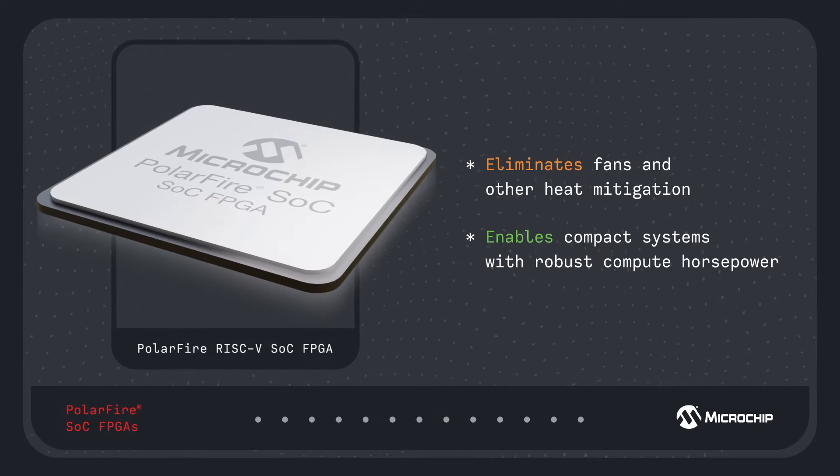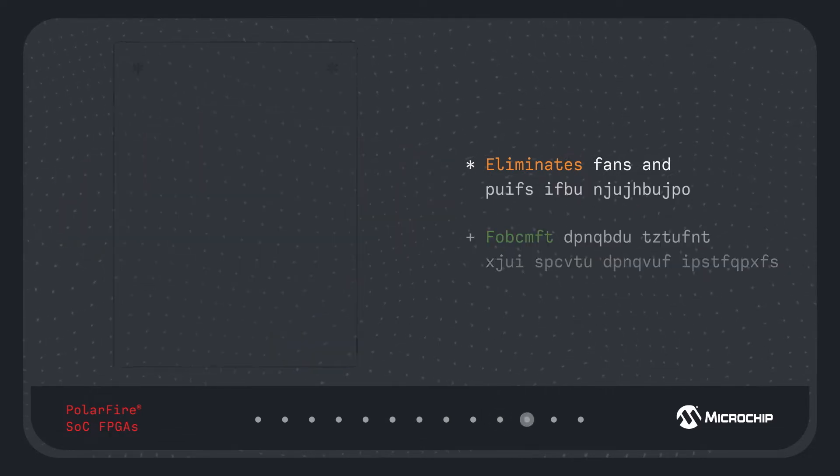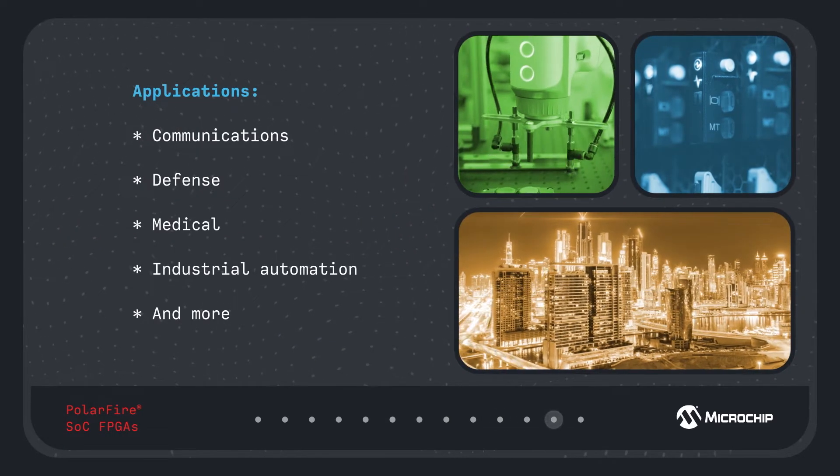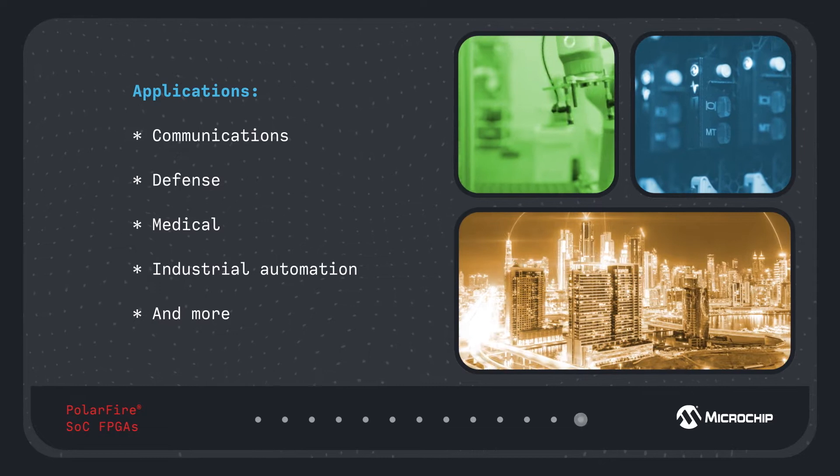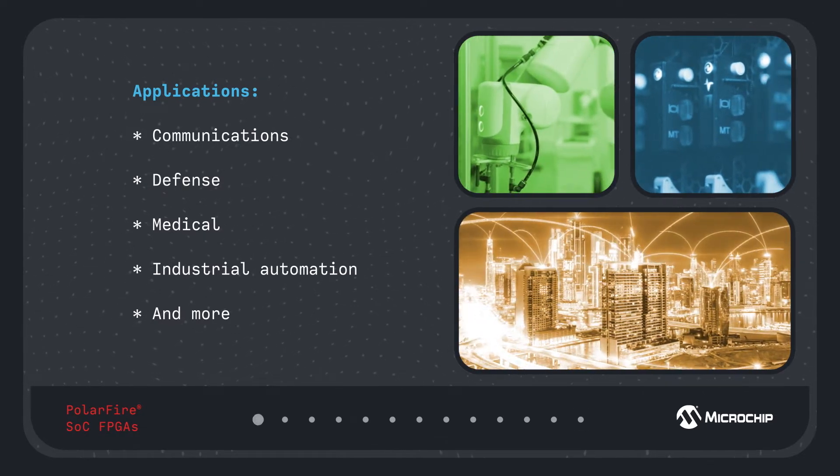Enabling compact designs with robust compute horsepower for communications, defense, medical, industrial automation, and other applications.